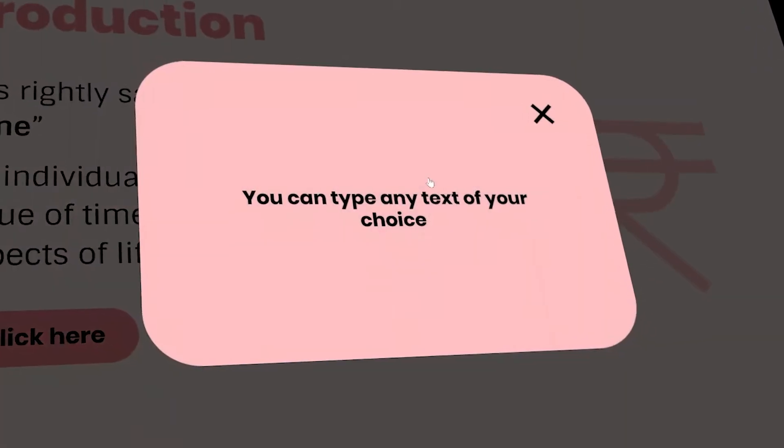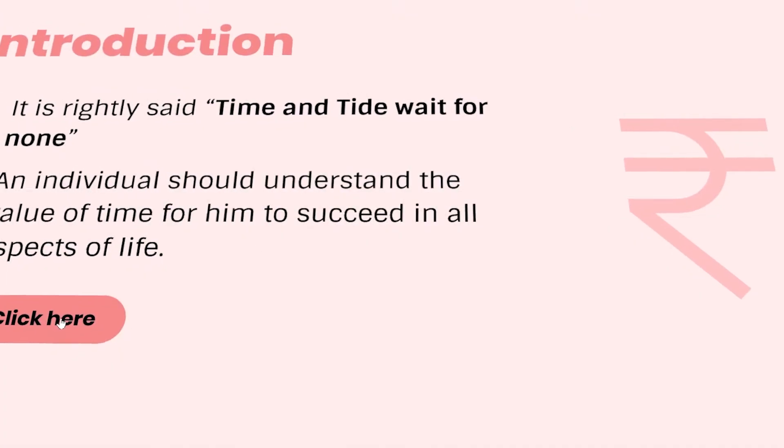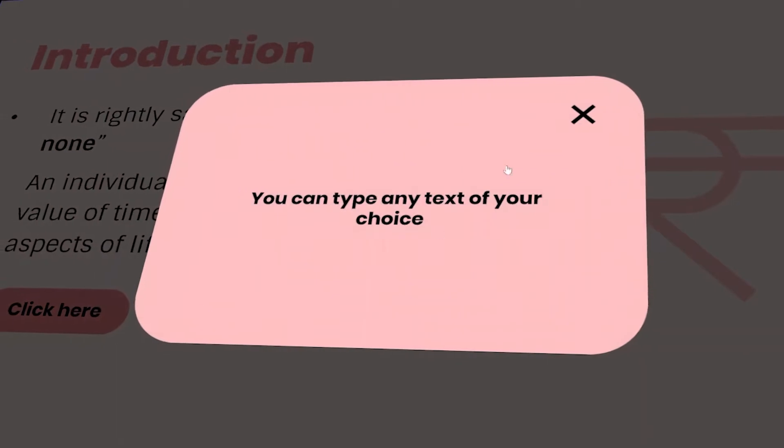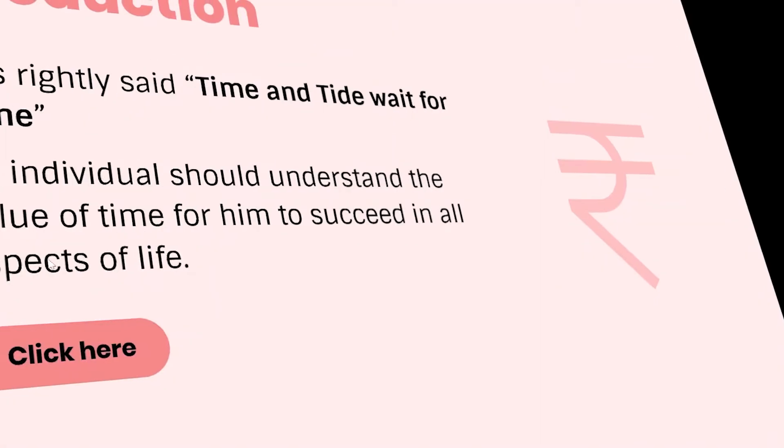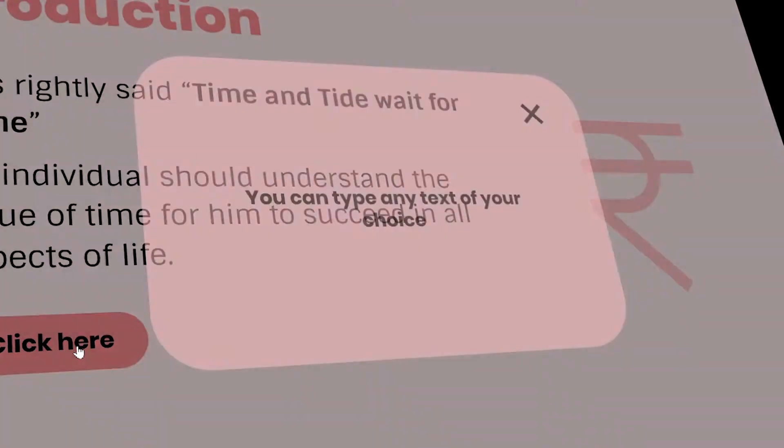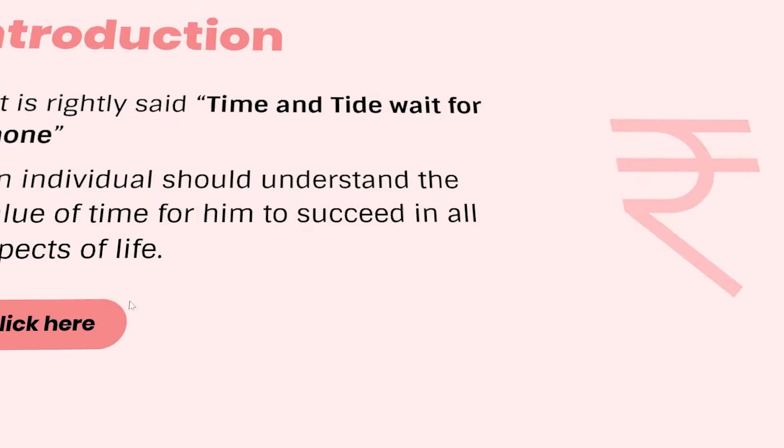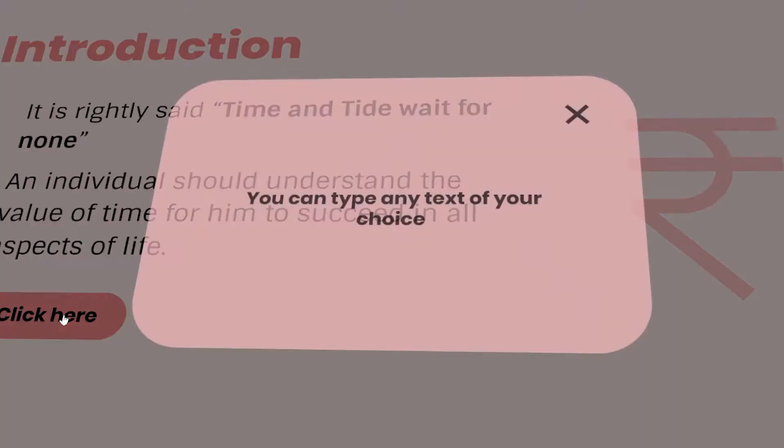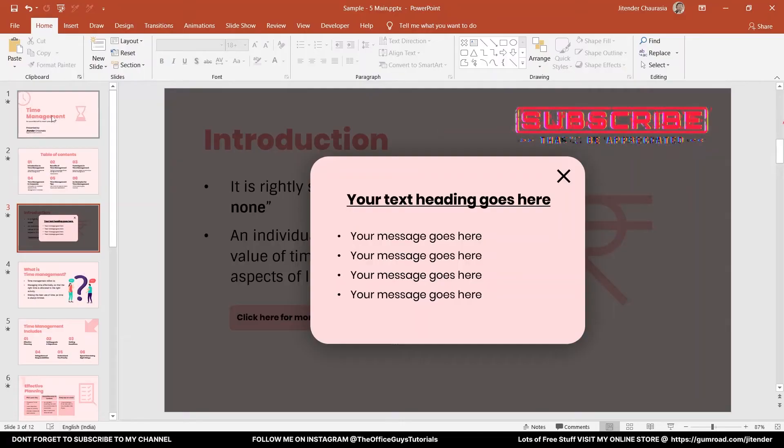Hello guys, I'm Jitinder Choros. Welcome to my channel, The Office Guys Tutorials. In today's tutorial, I'm going to show you how you can create a pop-up window in PowerPoint. So without any further ado, let's start the tutorial.